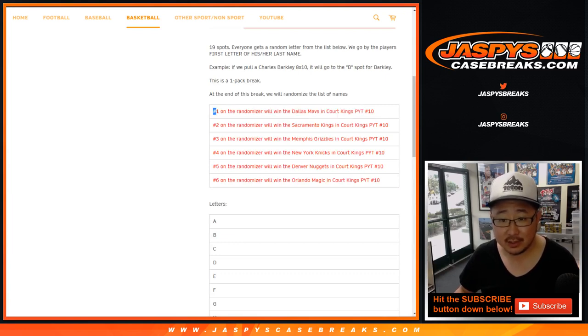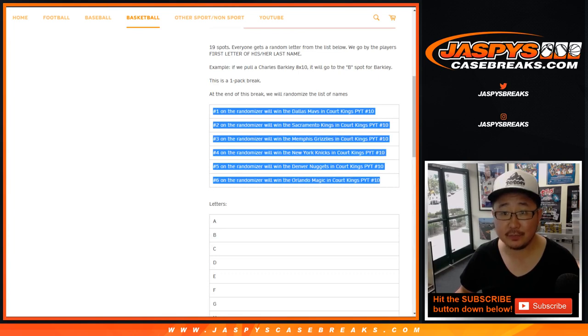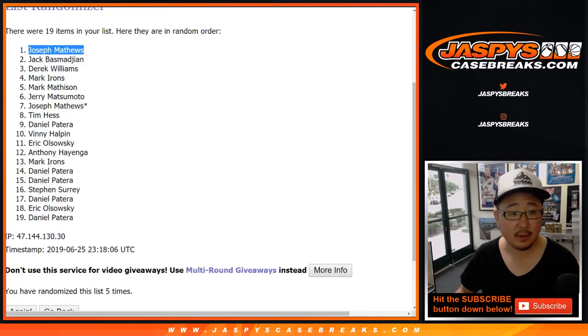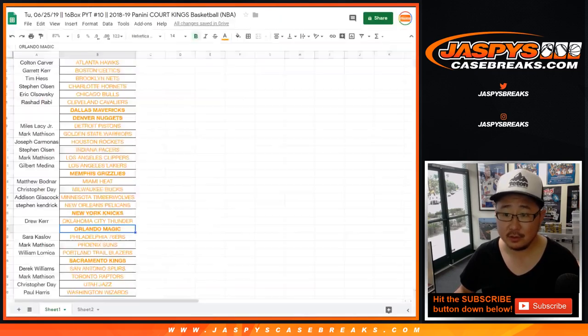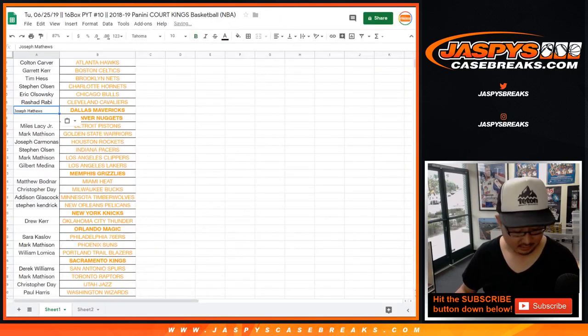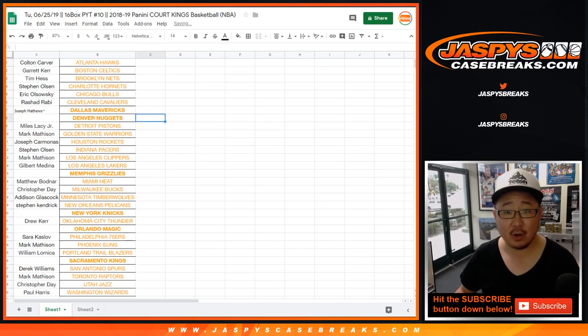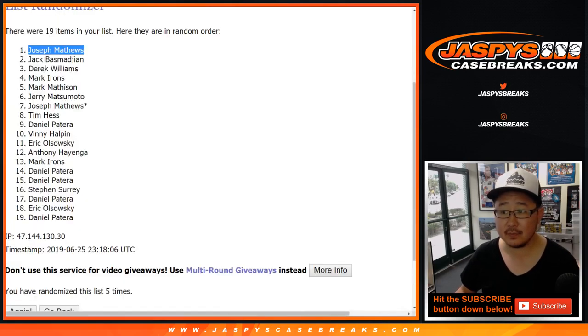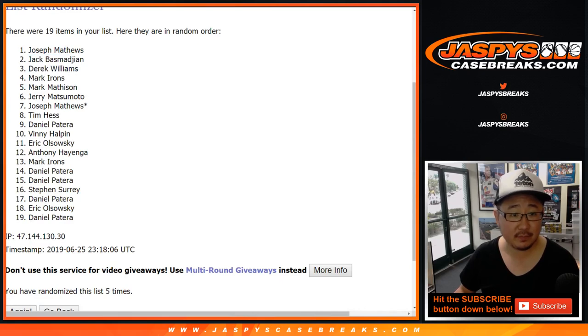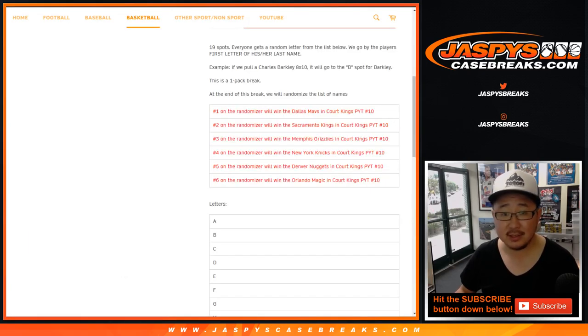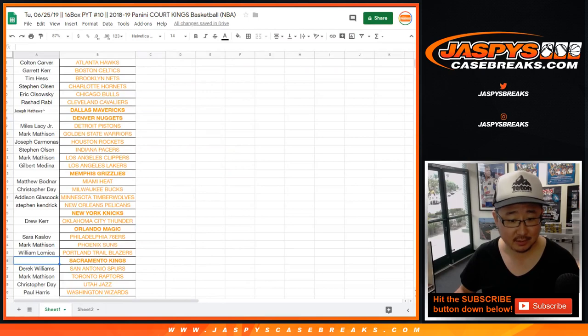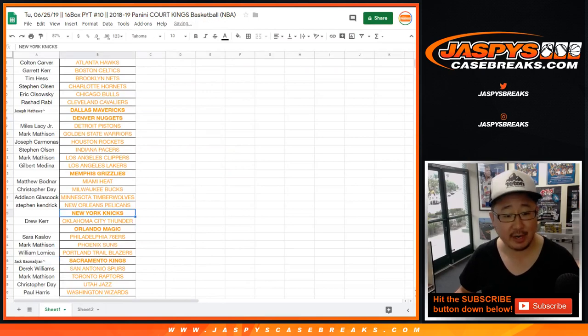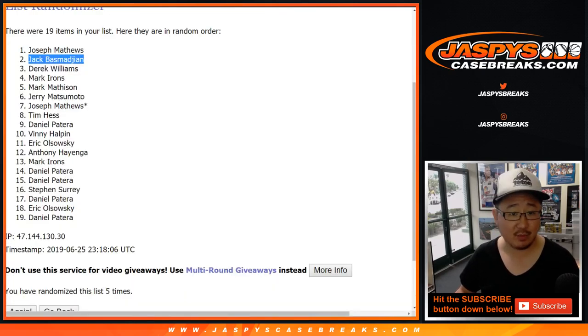Actually let's slide this right here. Let's copy all that. So Joe Matthews, Mavs in Court Kings. Jack B with the Kings in Court Kings. And we'll put a little symbol next to your name so you got that, so you know you got that in one of these randoms.